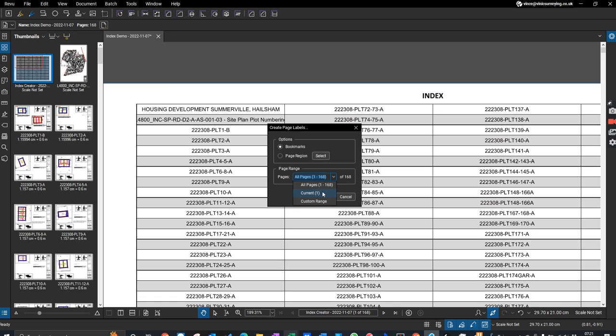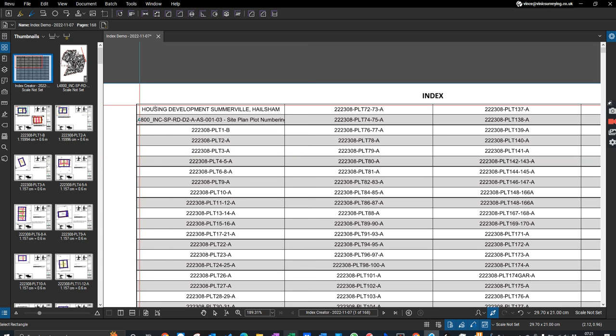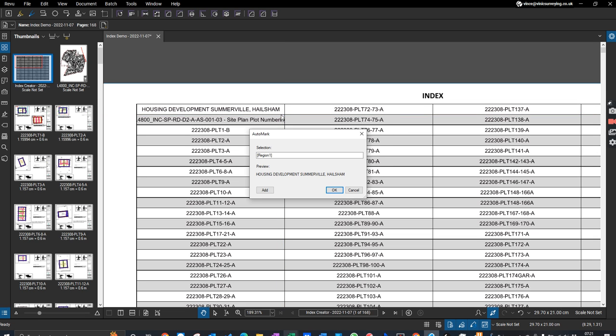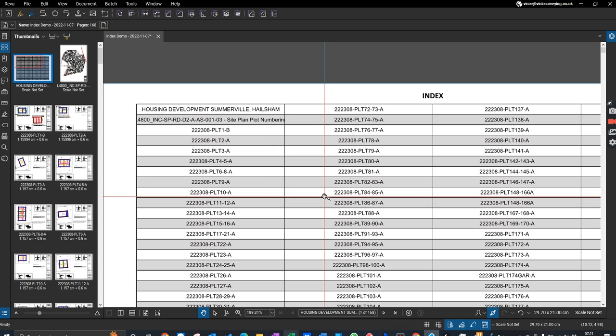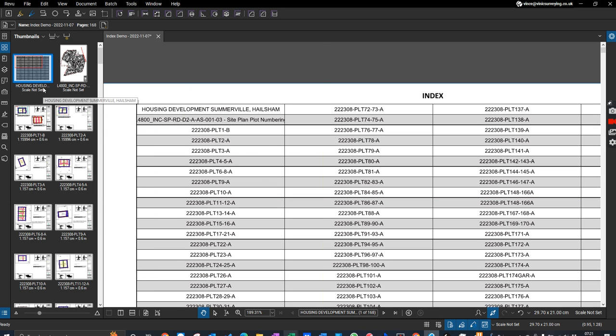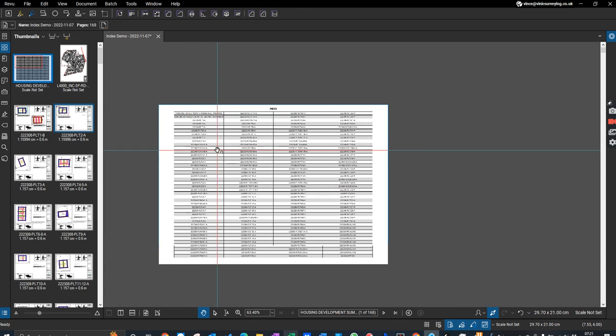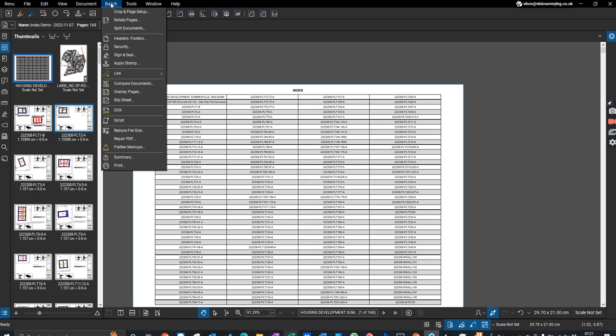I can go create page label, I only want to do for the first page, select page region. That will do, okay. That's done, that changed that.